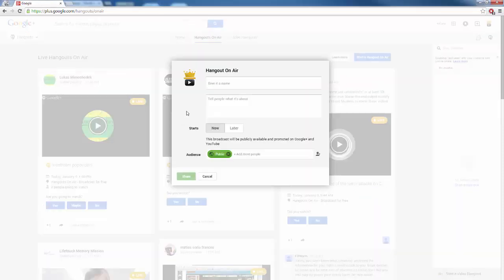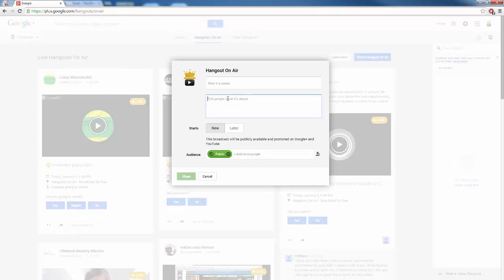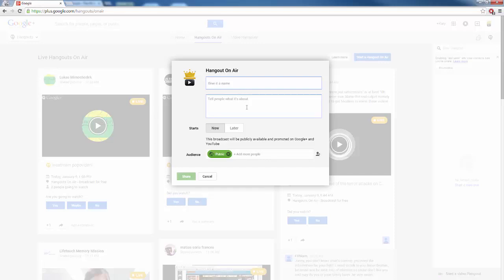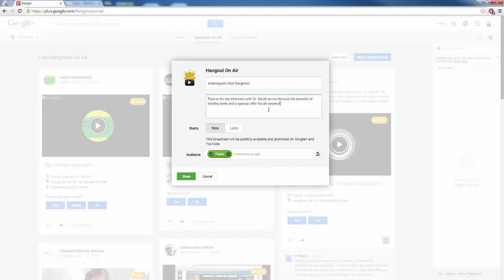Step three, we need to optimize this for the search engines. So when you start your Hangout on air, you can change this information later, but we need to give it a name and a description. Now, your name needs to be your keyword, your long-tail keyword that we are focusing. So, for example, I could do Indianapolis Oral Surgeons, and then for my description, I could say, Tune in for my interview with Dr. Smith as we discuss the benefits of healthy teeth and a special offer for all viewers.